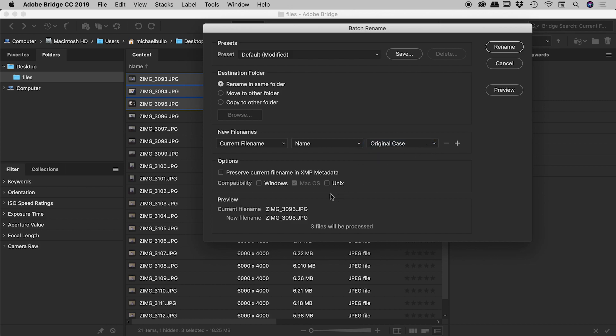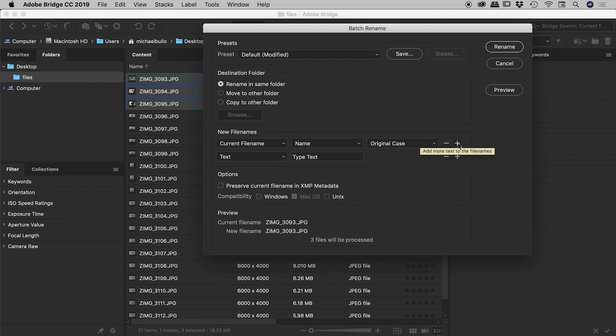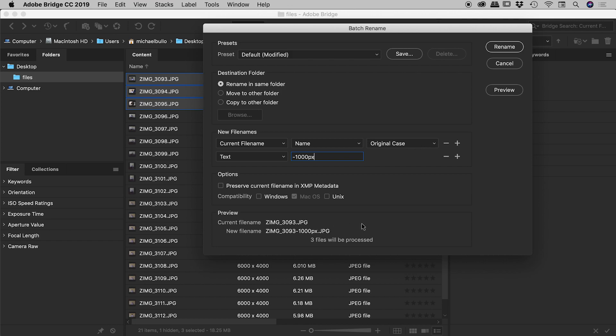So notice also down here you always want to be keeping an eye on this preview just down here. This shows you for the first file that you have selected the current file name and then whatever we do up here what that new file name will look like. So currently it's just reading as the same. So let's come up here and at the end of the line let's hit that plus sign and I wish to add some text. So in this case I want to add dash one thousand pixels.